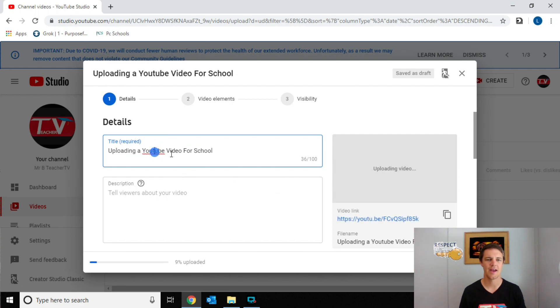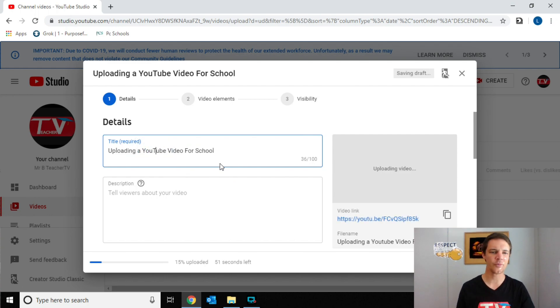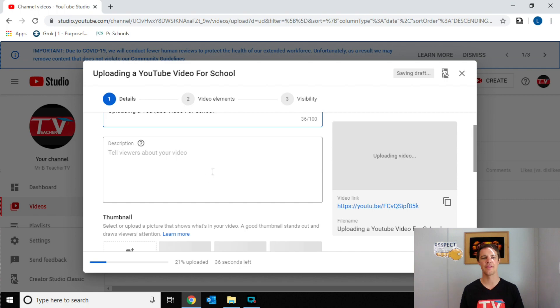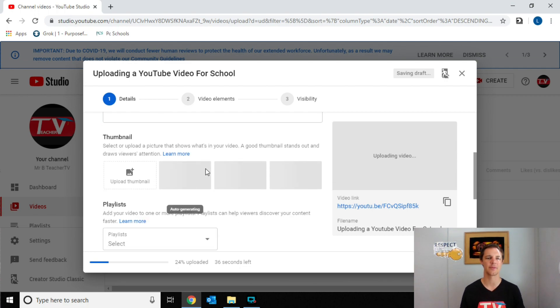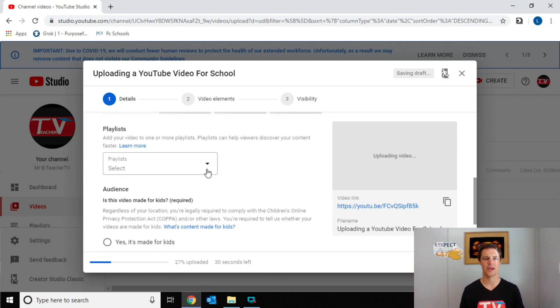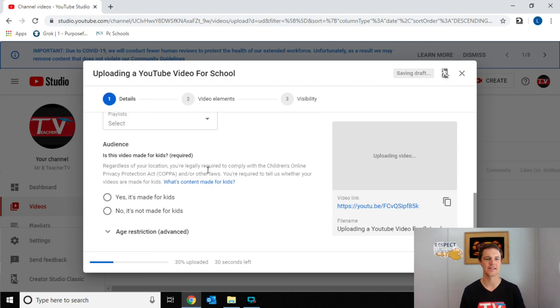You're going to want to give it a title. Once you've given it a title, then here comes the part that we're really looking at today.